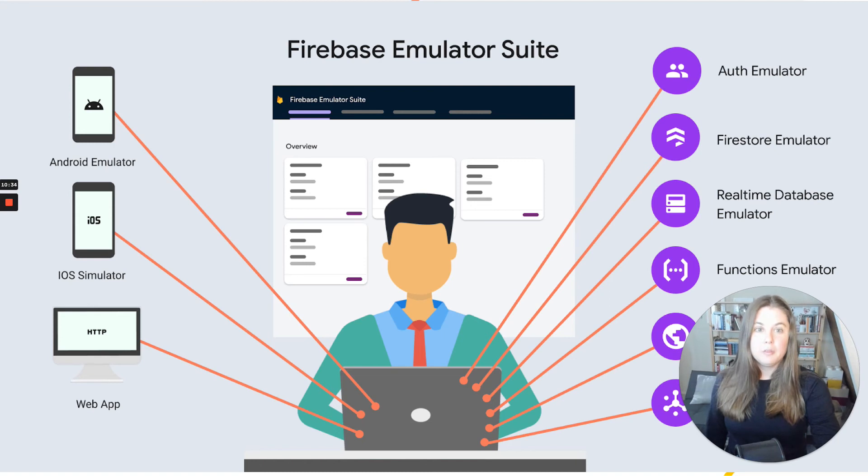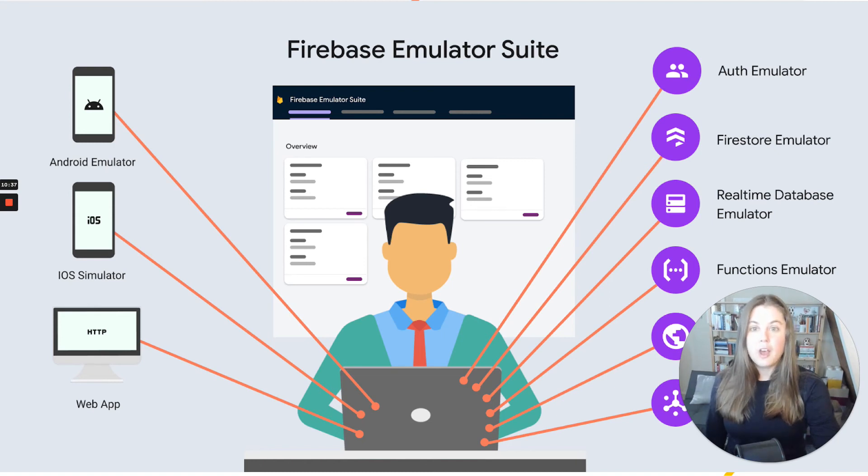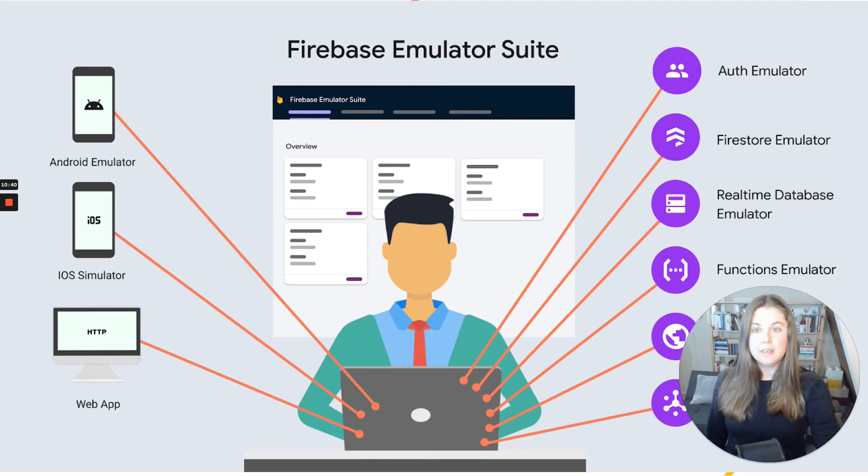And this is what became the Firebase Emulator Suite. A place where, instead of optimizing for the first five minutes, we could optimize for the day-in and day-out routine of development.